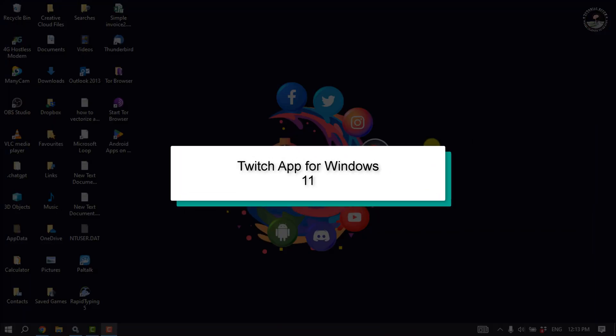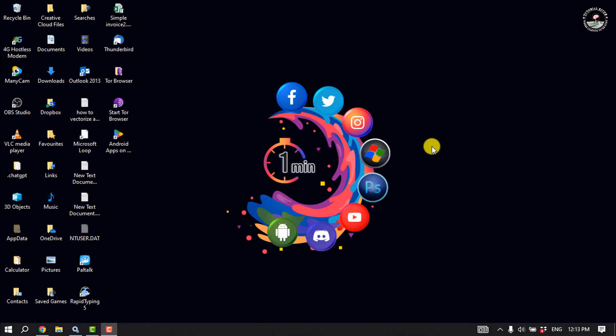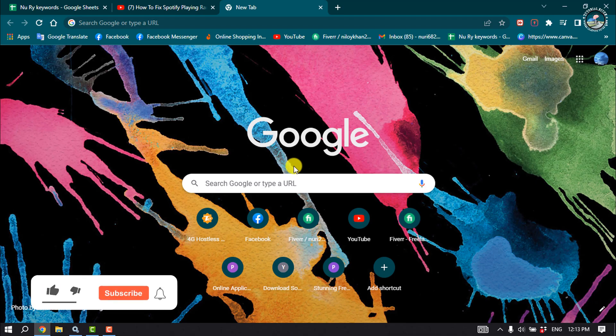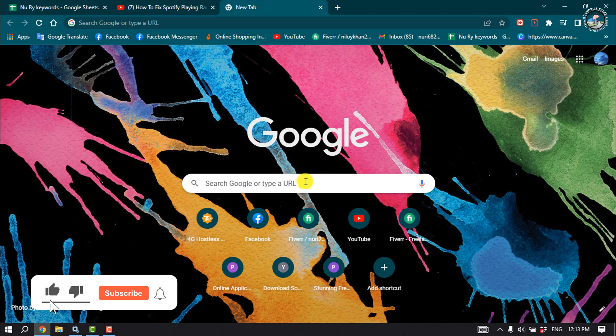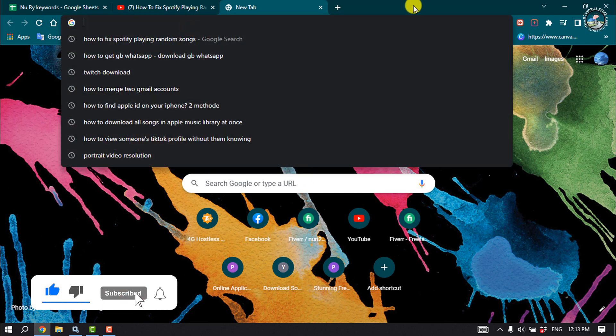This tutorial will show you how to install Twitch app on Windows 11. First of all, open your browser and type here twitch download.